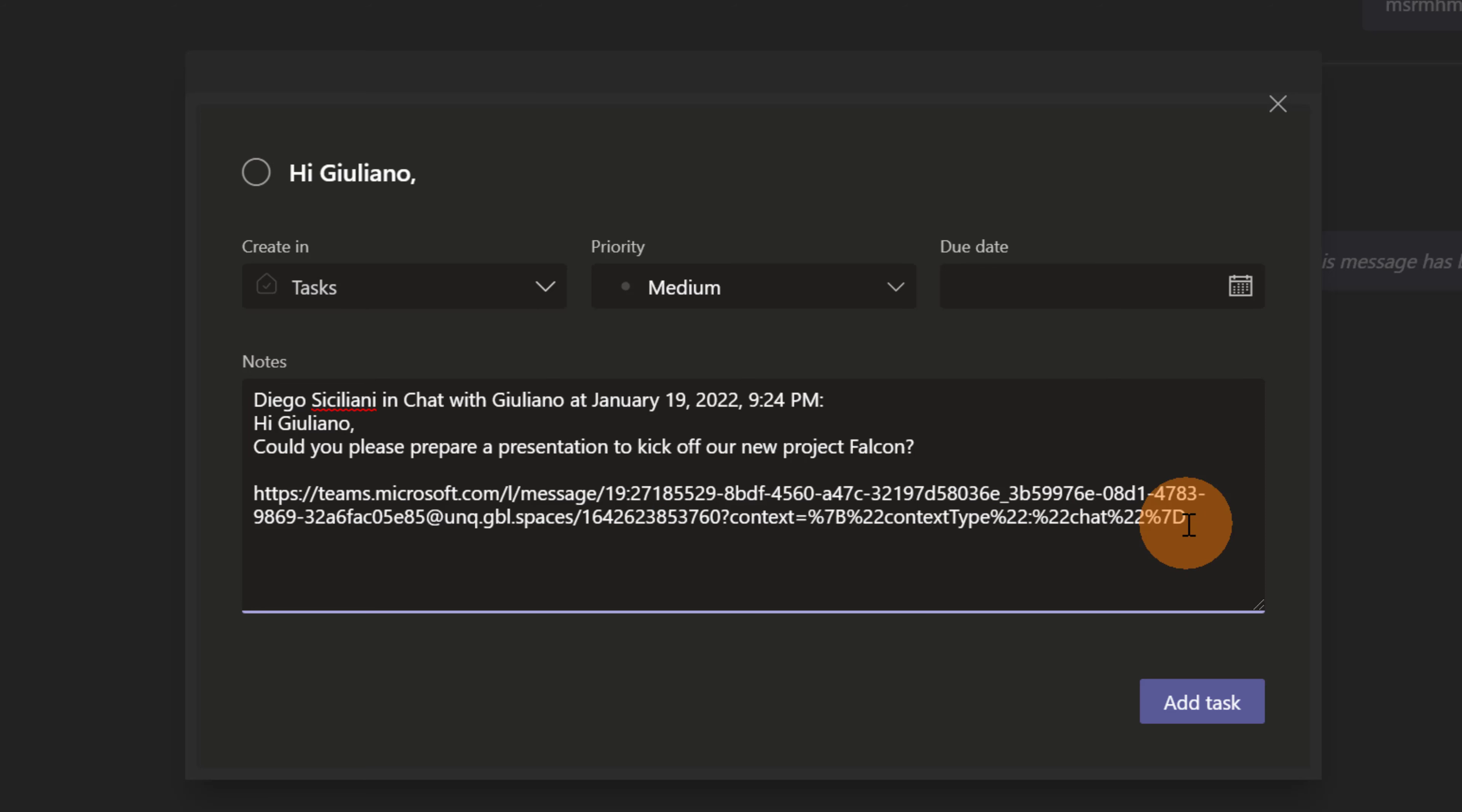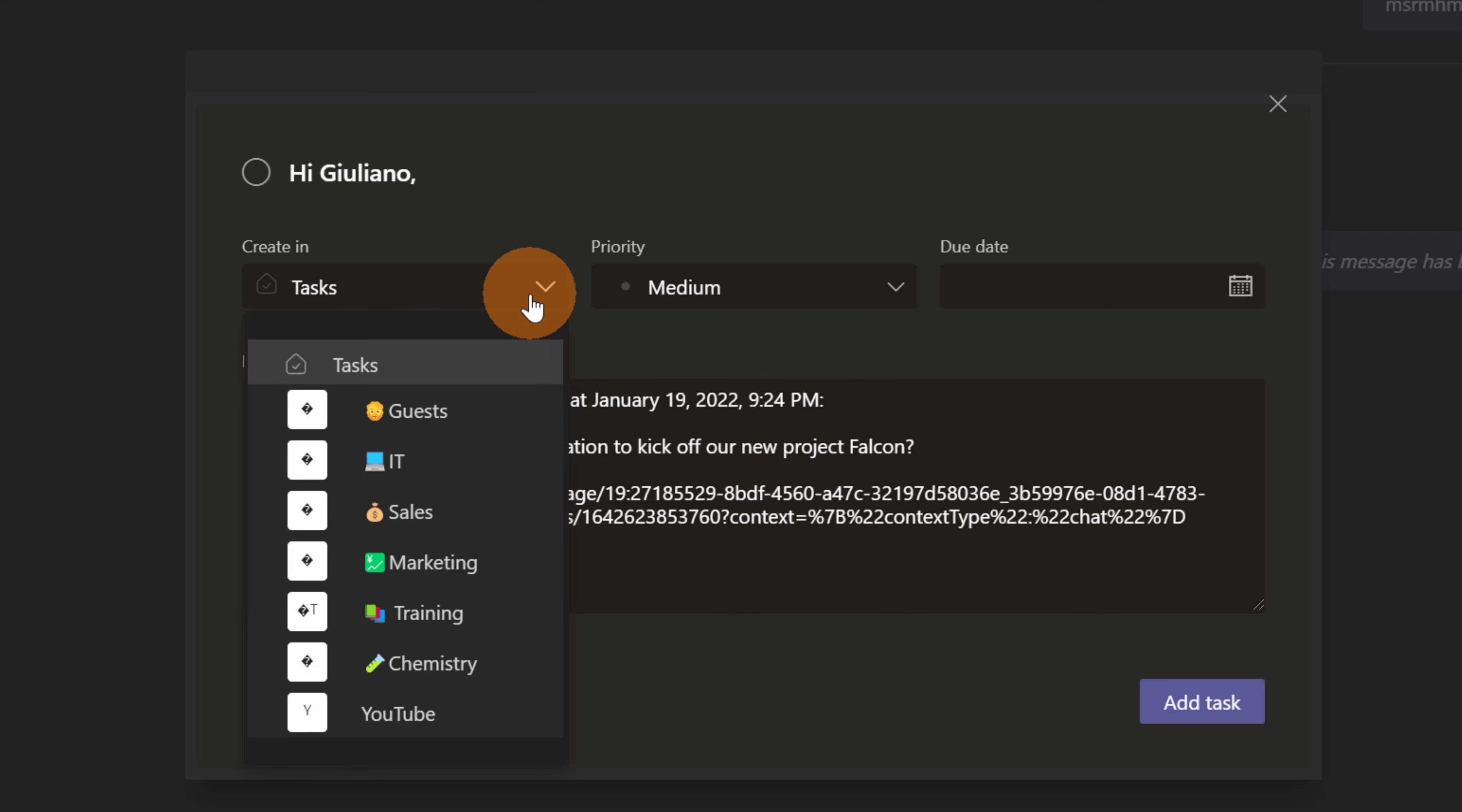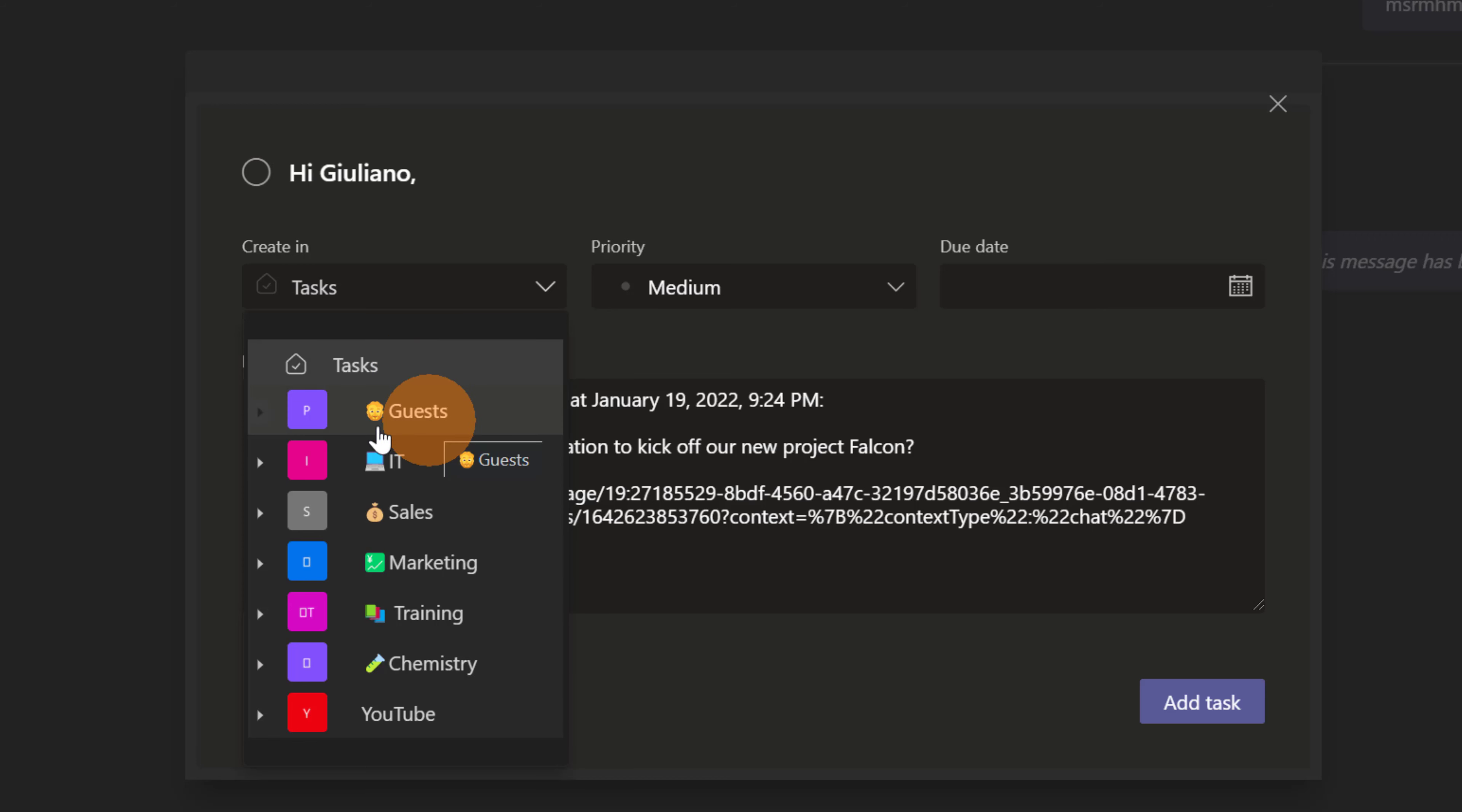Now in create in, this is very crucial because I have the ability to create this task in Microsoft To-Do by choosing tasks or in any other planner that I have here in other teams.